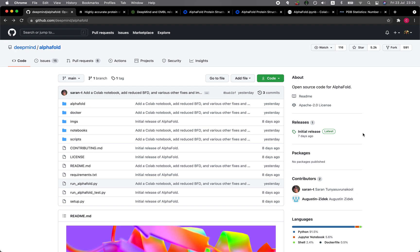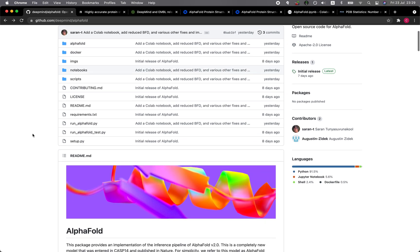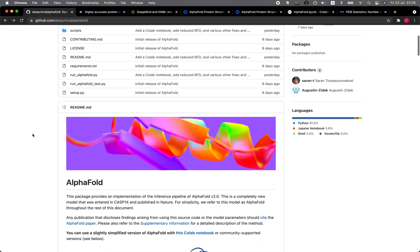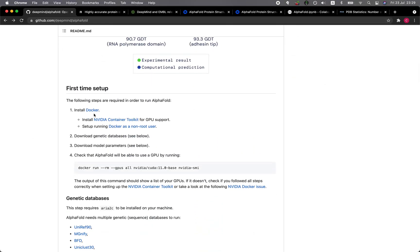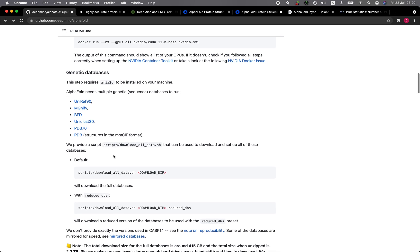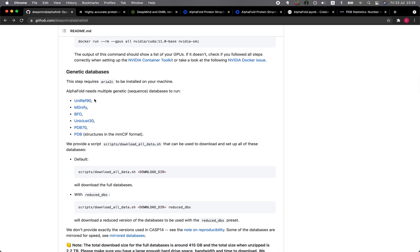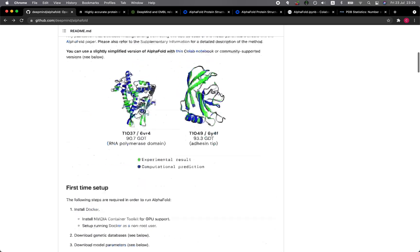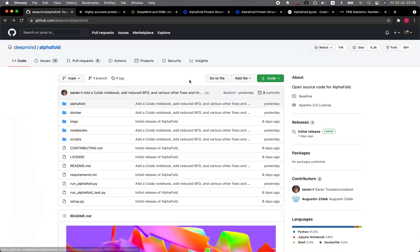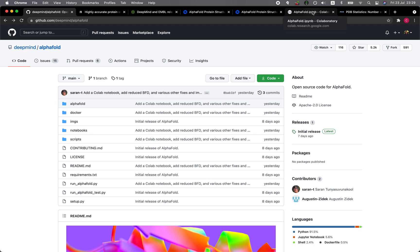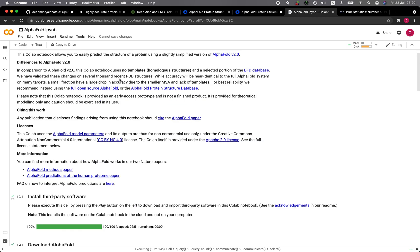In the previous video, I briefly mentioned this GitHub of AlphaFold 2 where you could get access to the code as a Docker, and they provided information on how you could download the necessary databases. However, if your computer is short on storage and you need a quicker way to test out AlphaFold, let me show you this Google Colab.